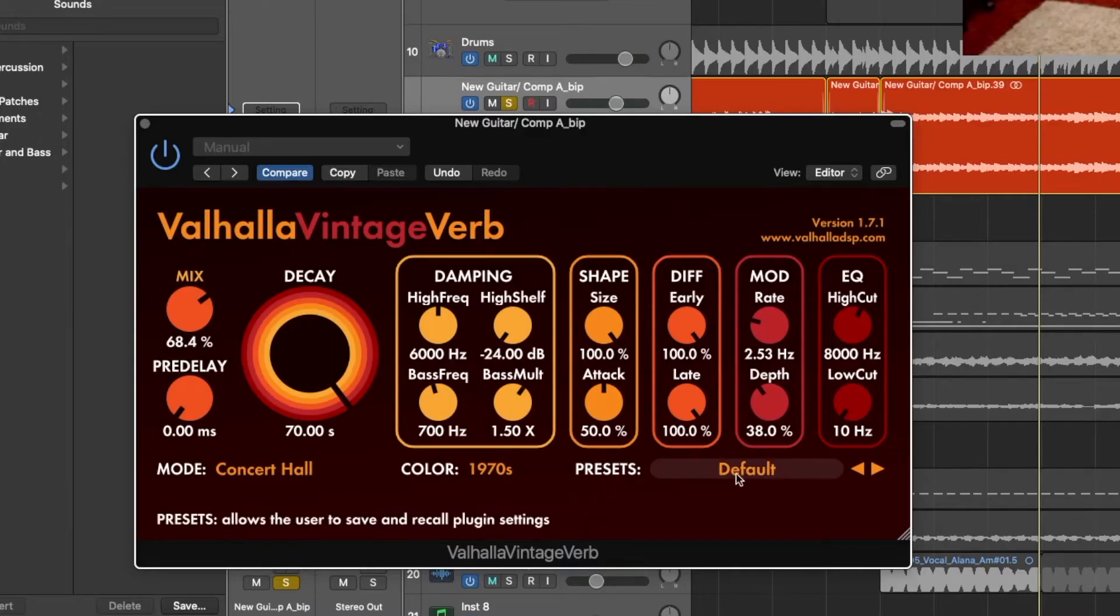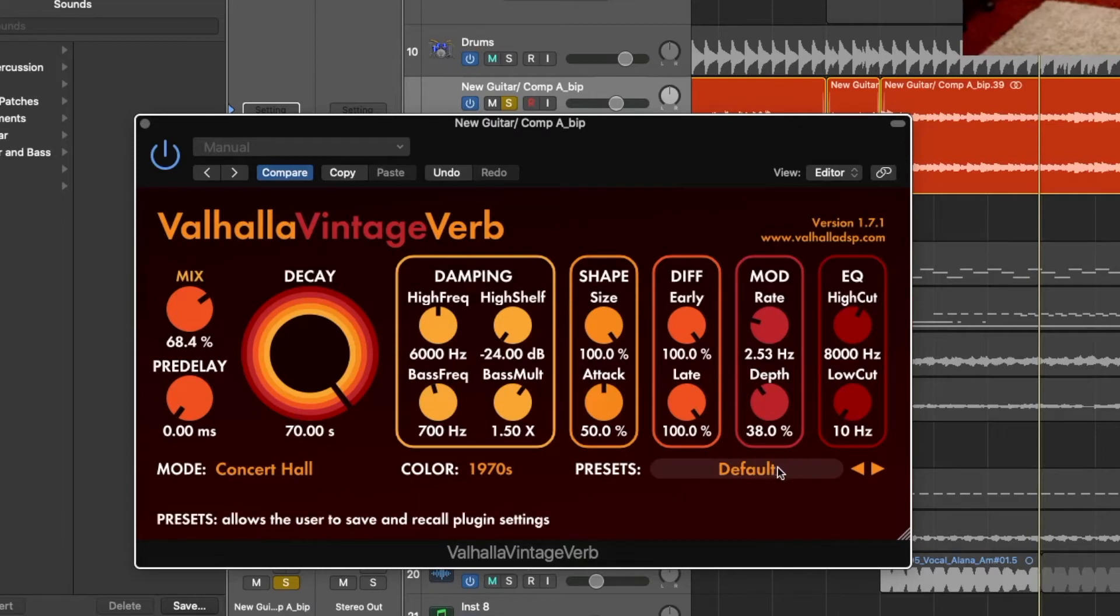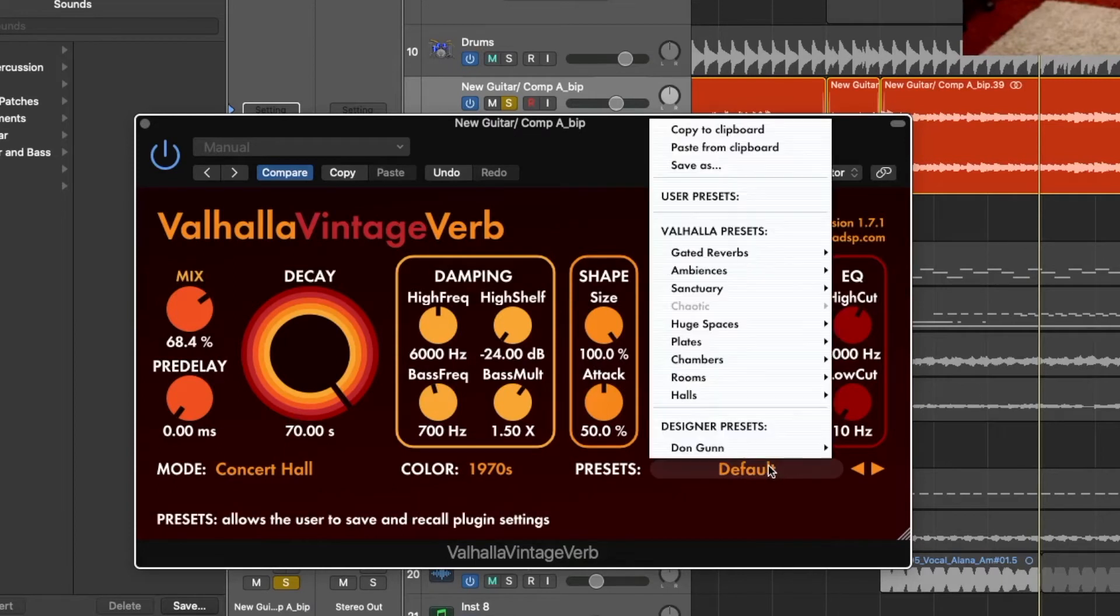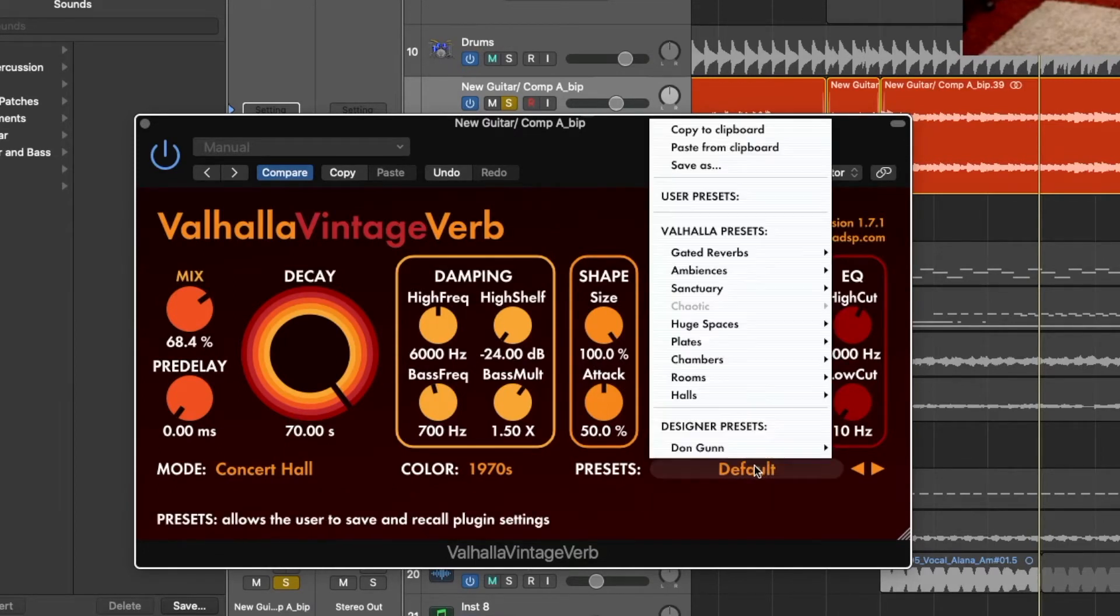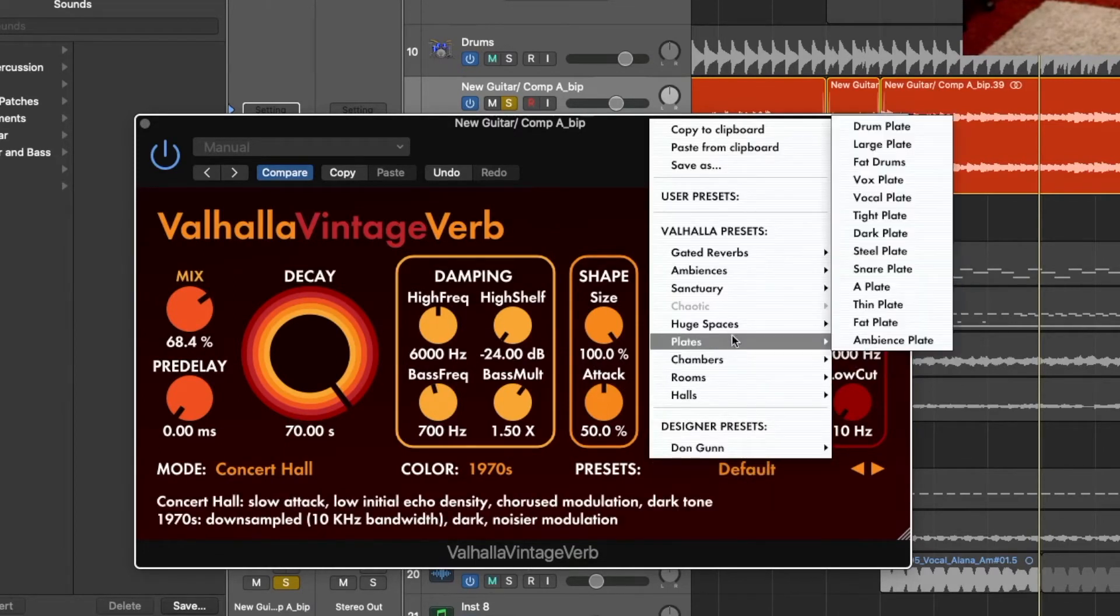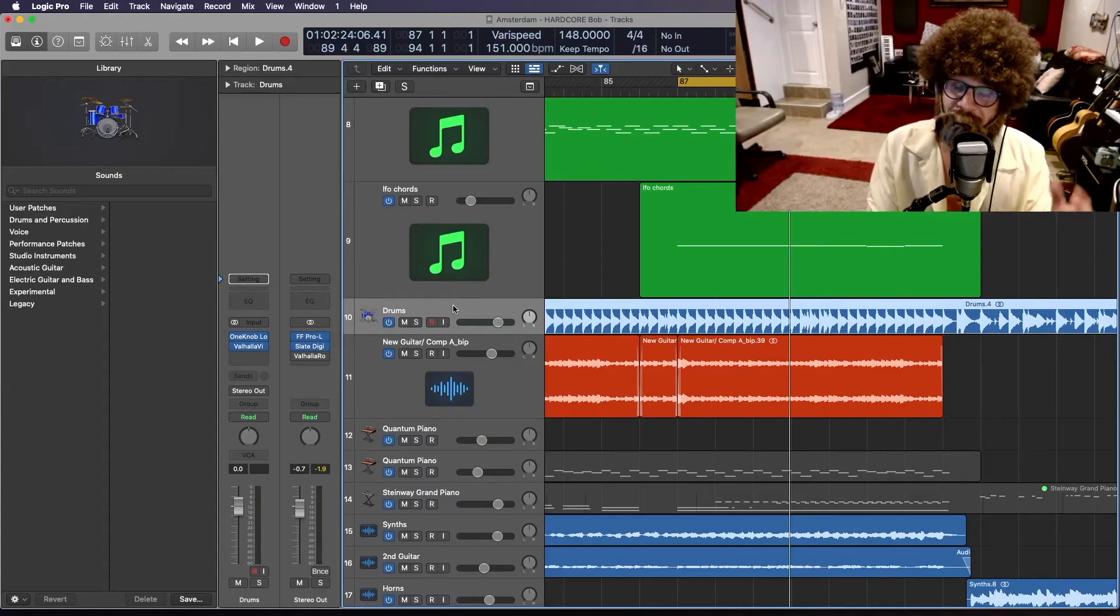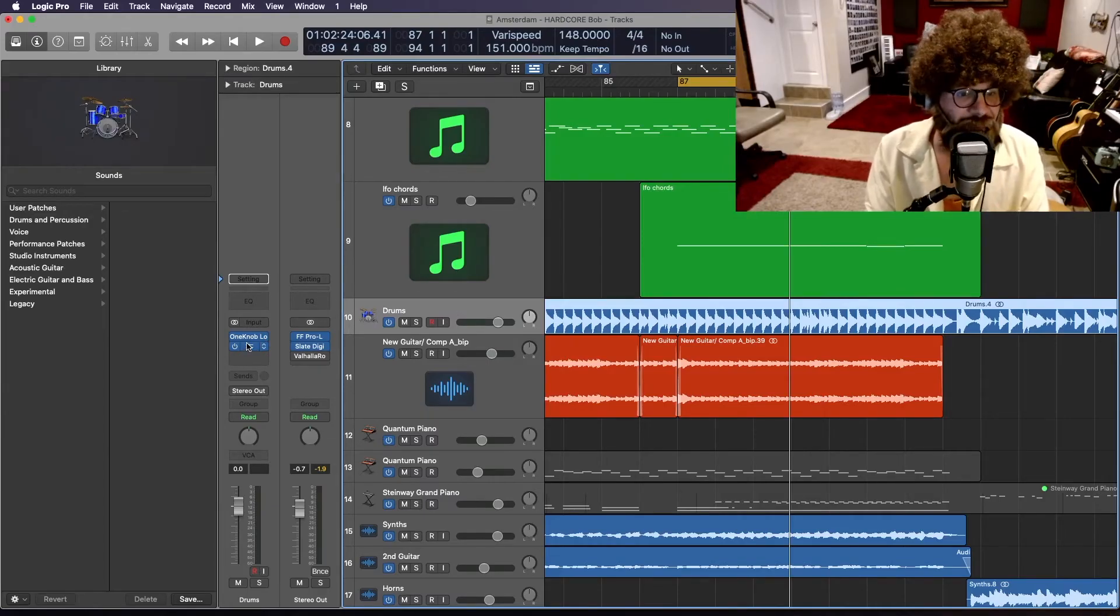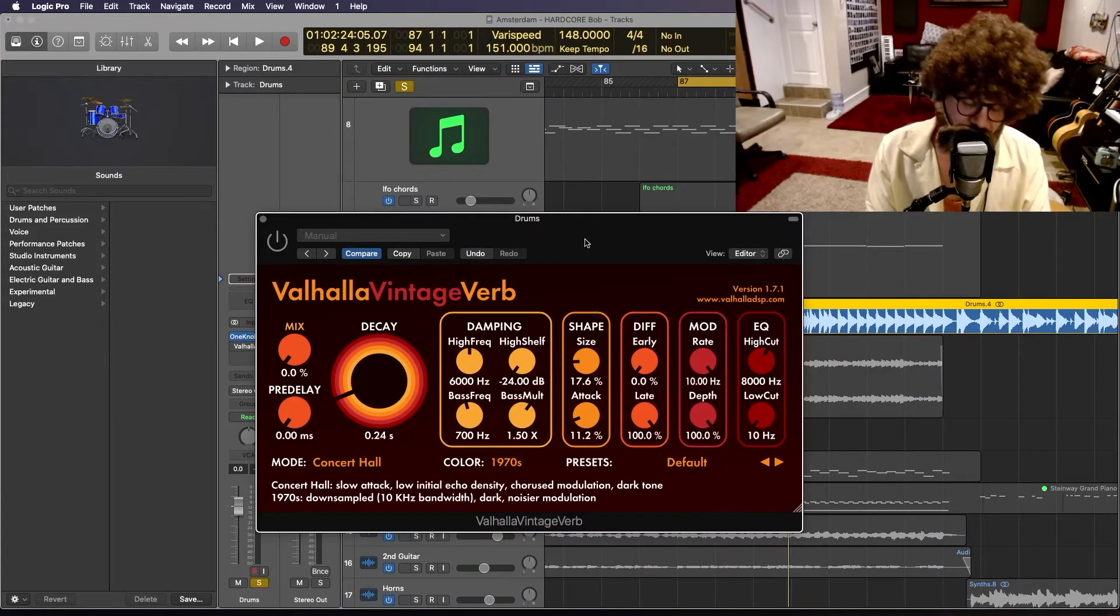And over here on the right we have our presets, which I won't spend too much time getting into, but I'll tell you there are fantastic presets here and all kinds of wonderful effects. Let's put some Valhalla vintage verb over the drums and see what happens. So here's the drums without any vintage verb.